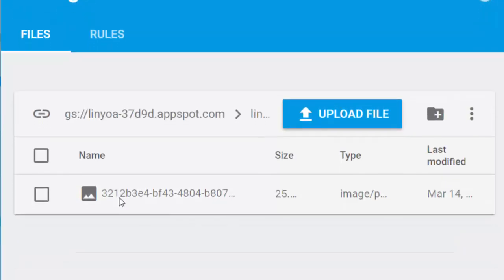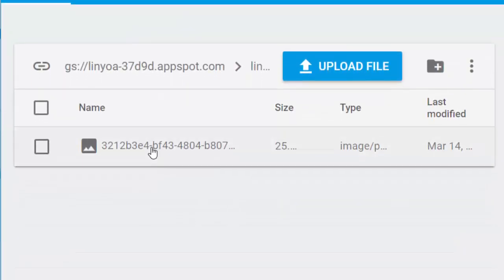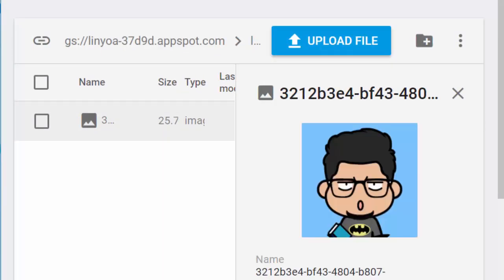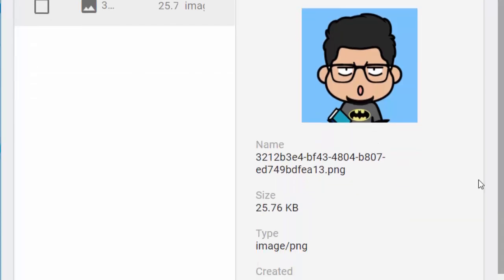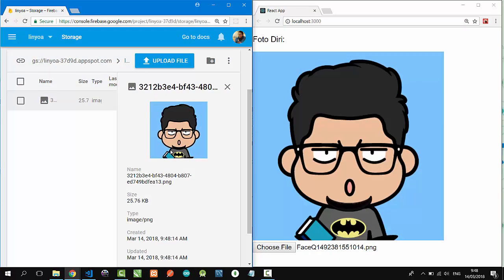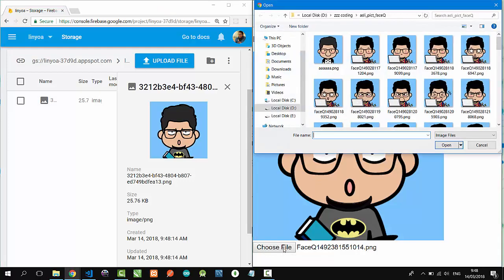That's the file we uploaded. Let's try to upload another picture.